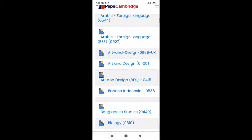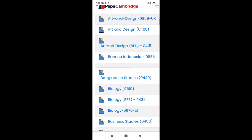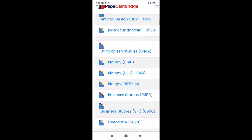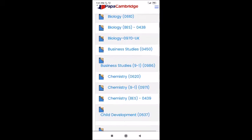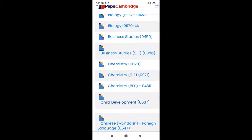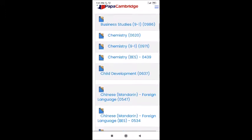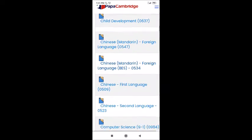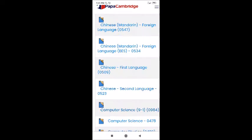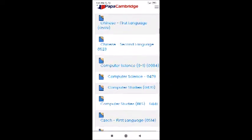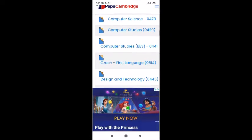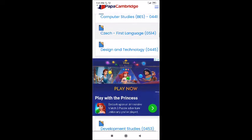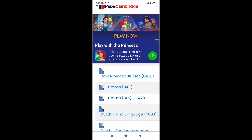Here we can see Biology. For UK specifically, the papers will be different — different equations will be there. Here we can see Chemistry as well, and you can check those papers. All other countries' languages and main subjects also have papers here. You can check each and everything — Computer Studies, other languages, even Telugu, Sanskrit, and Hindi will be there, based on the country. Languages and main subjects are all listed under IGCSE.